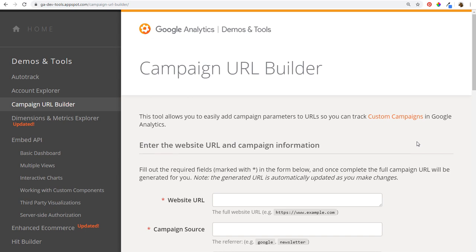What's up everyone, welcome to the Surfside PPC YouTube channel. Today I'm going to be going over the Campaign URL Builder — how you can build campaigns and track marketing campaigns directly into your Google Analytics account.